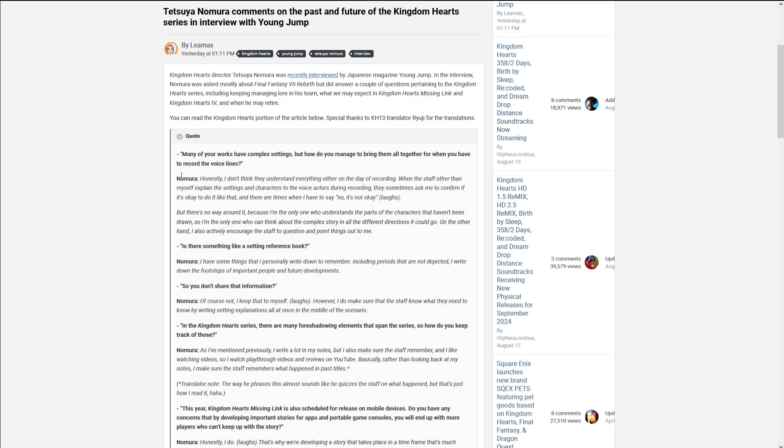In the game of our series, there are many foreshadowing elements that span the series. So how do you keep track of those? As I mentioned previously, I write a lot in my notes. But I also make sure the staff remembers. And like watching YouTube videos. So I watch playthroughs, reviews on YouTube. Basically, rather than looking back at my notes, I make sure the staff remembers what happened in the past titles.